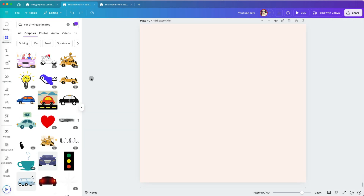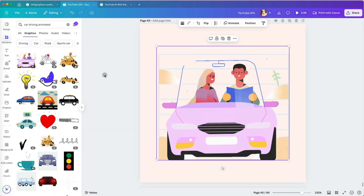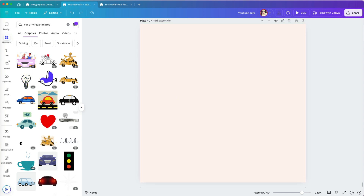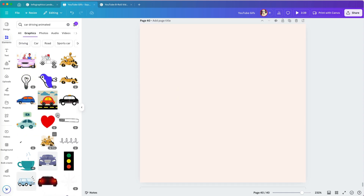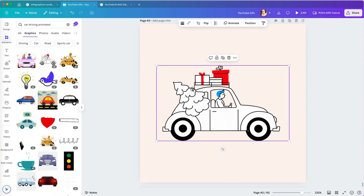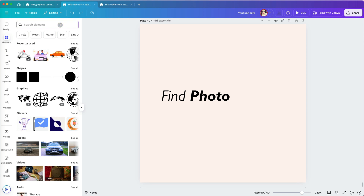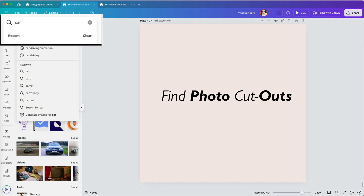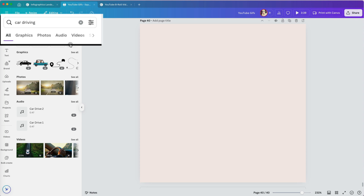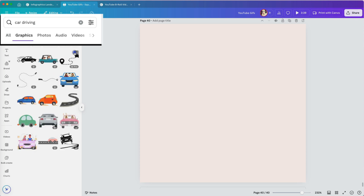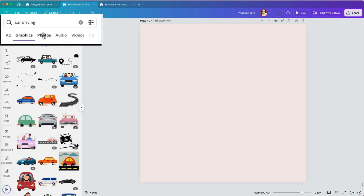Now I have a much wider selection of animated graphics without endlessly scrolling to find more. Another thing I often search for is Photo Cutouts. Let's stick with the Driving Car search term, but this time select Photos to find real car images.